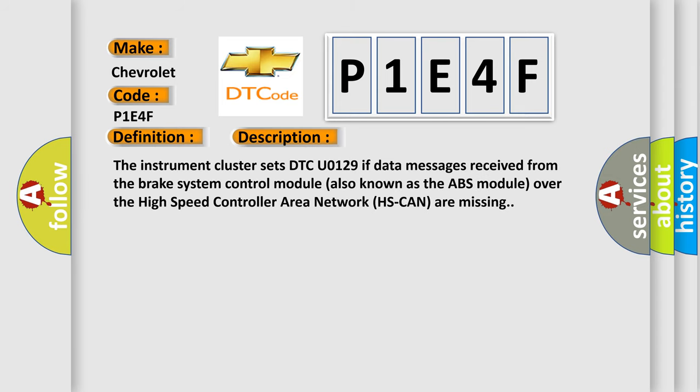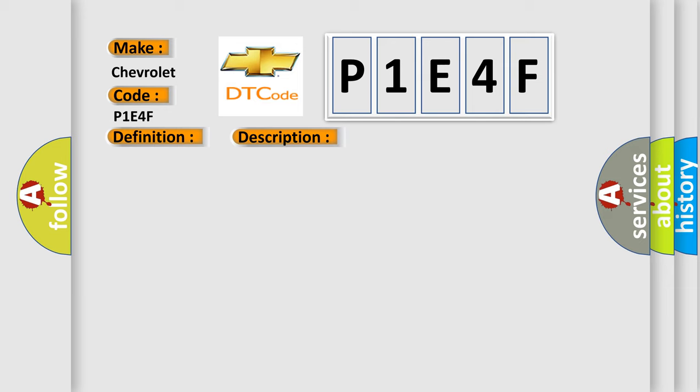The instrument cluster sets DTC U0129 if data messages received from the brake system control module, also known as the ABS module, over the high speed controller area network (HS CAN) are missing. This diagnostic error occurs most often in these cases.